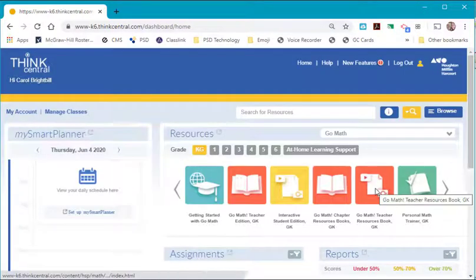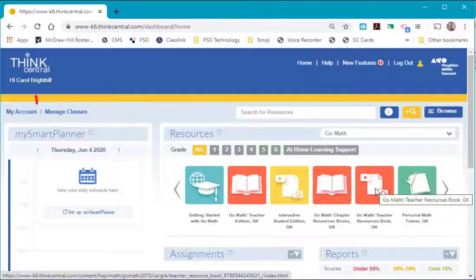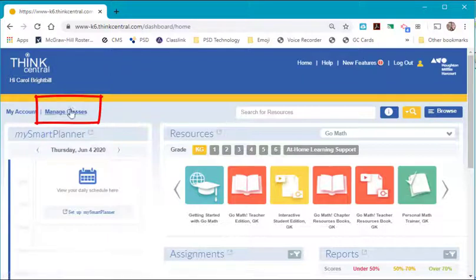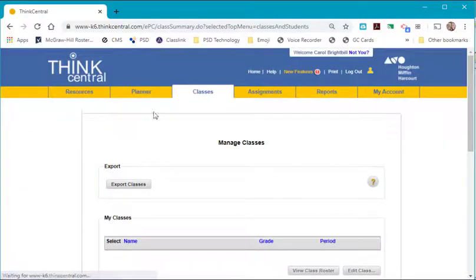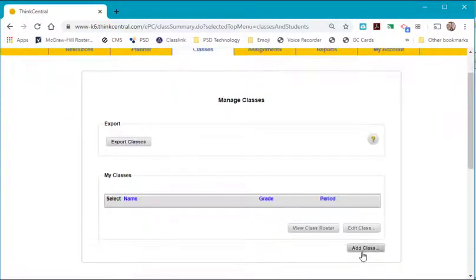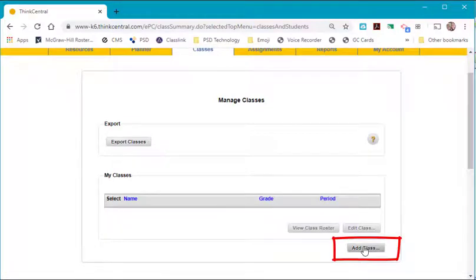Once you are logged in, you want to go to the upper left where you will see Manage Classes. Select this and you want to go to the bottom right and select Add Class.